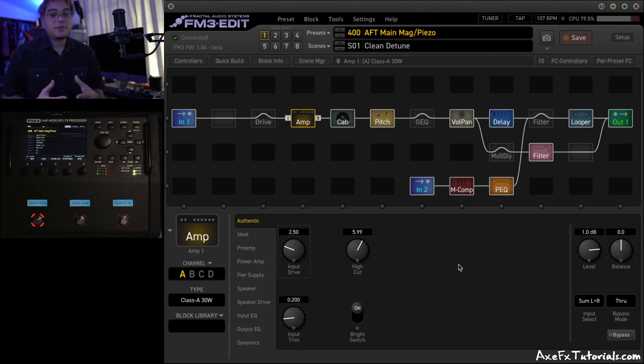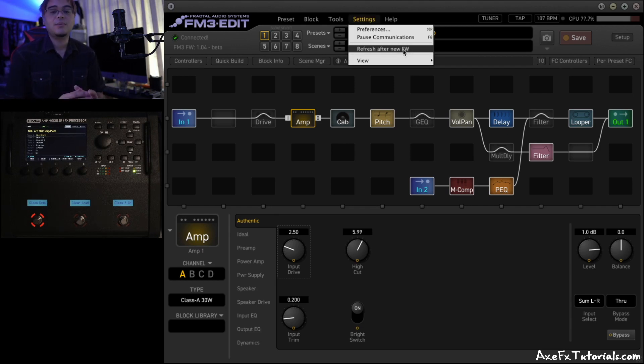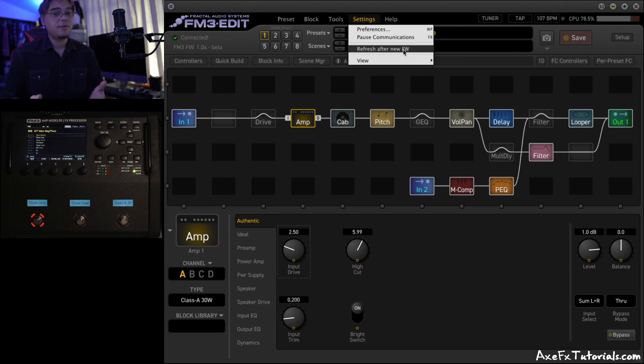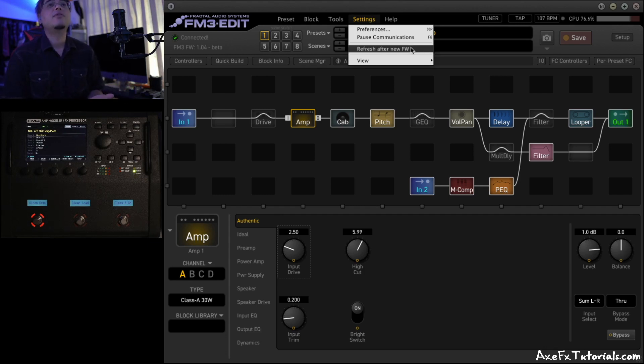Now, with official firmware releases, a lot of times this function happens automatically with that new release, but with public betas and some other versions, sometimes this just doesn't happen automatically. So all you need to do is go to Settings and click Refresh After New Firmware.